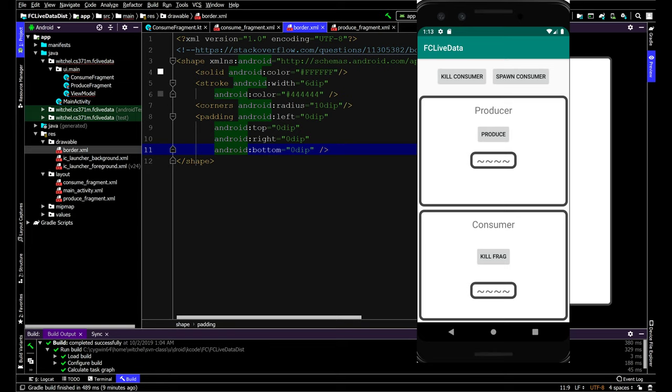Okay, we're going to do a demo for the flip classroom with live data and view models. This is going to be pretty exciting. The color scheme is pretty exciting, sort of a color scheme without color. So that's exciting. Okay, let's get excited.